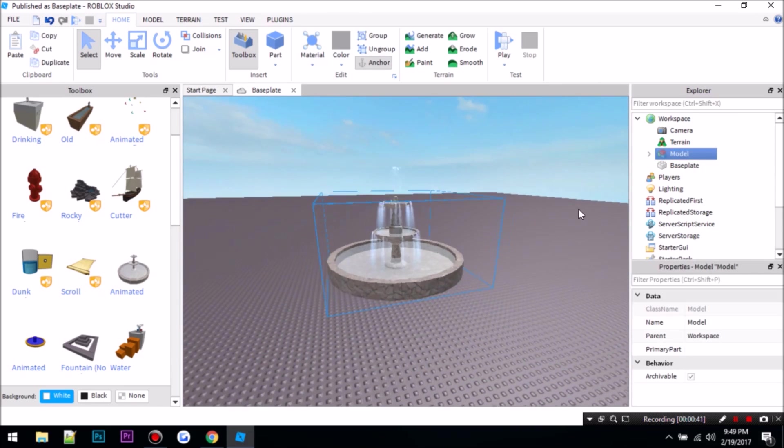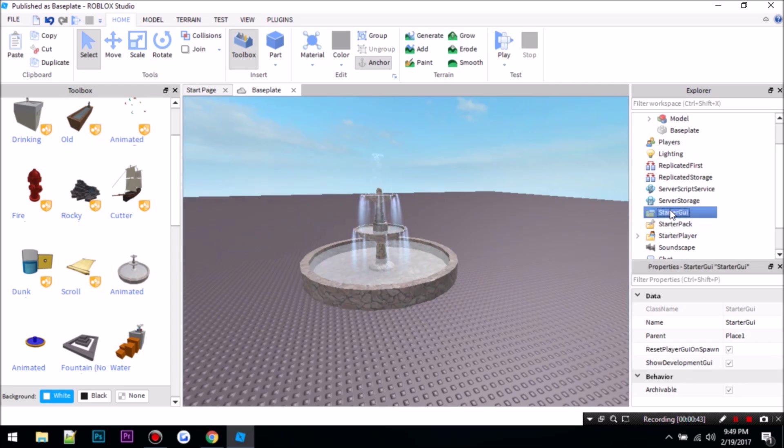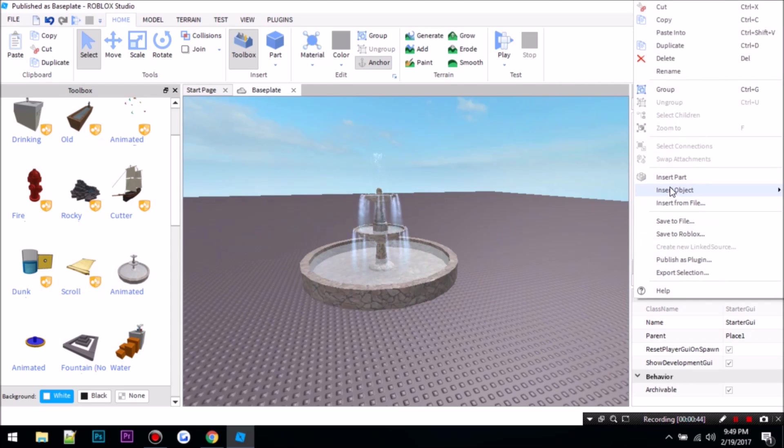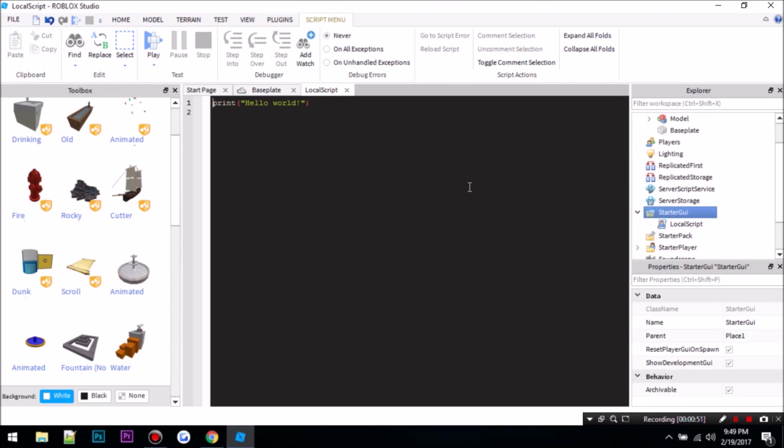What you want to do first is add a script, a local script. So you add a local script into the starter GUI.